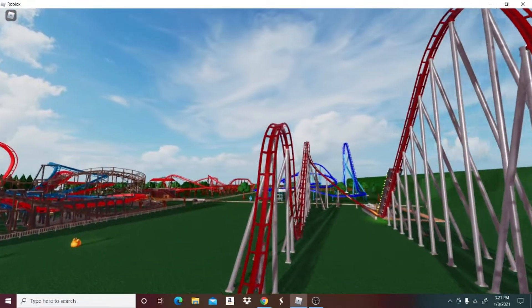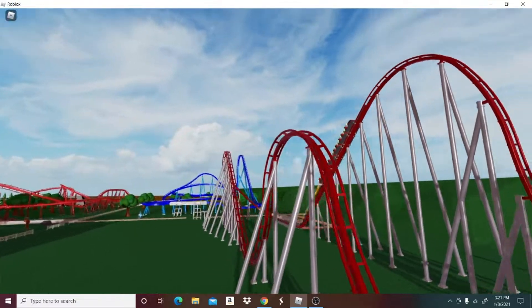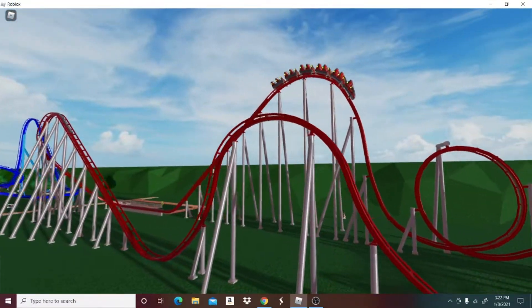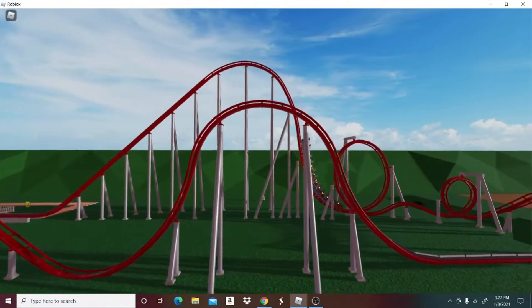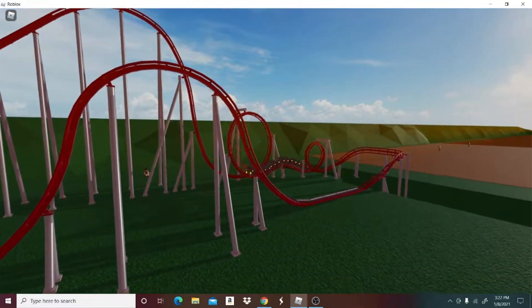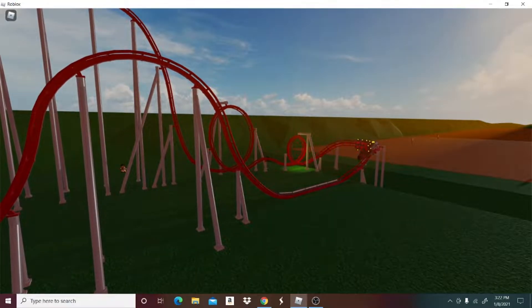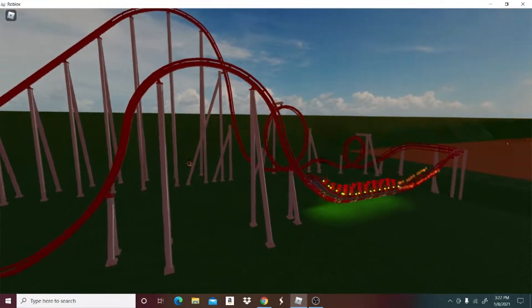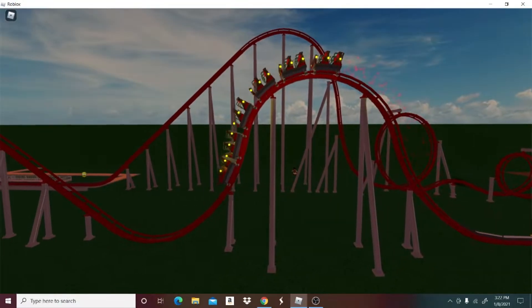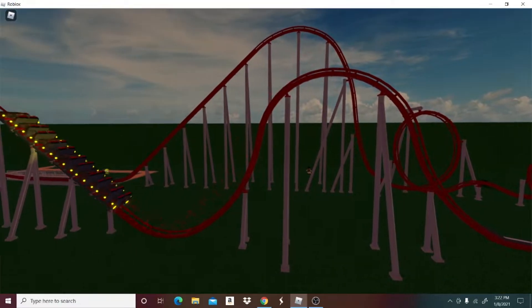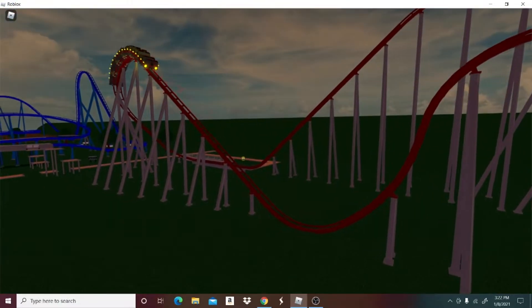And then here's this airtime hill. So this is about 1.5 negative G's. Let's watch this go through the airtime hill. It goes through insanely fast, I put more boosters on it. Look at that, that was just insane.